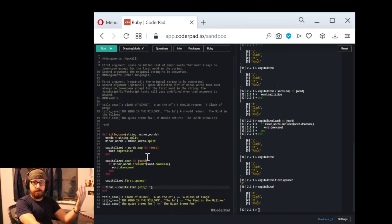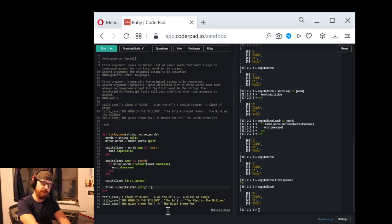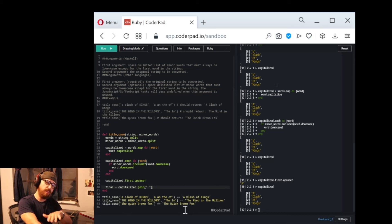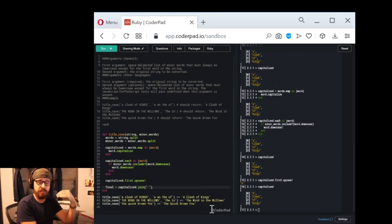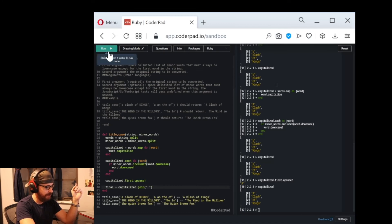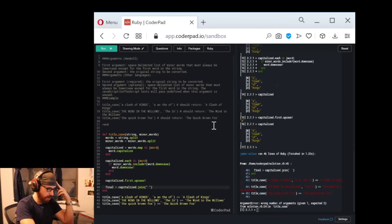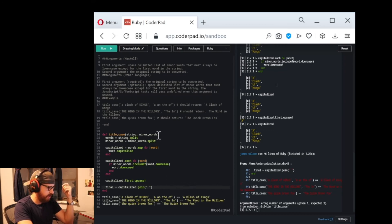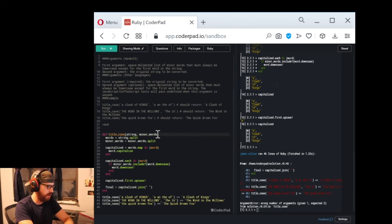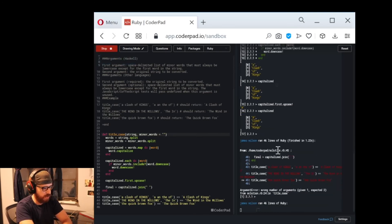Over the countless hours I've spent programming, I've come to expect my code not to work. I become more suspicious if the code works on the first try than if it doesn't. So I just naturally expect it not to work and then go from there. We got all kinds of stuff here — argument error. That's because this is the reason you need a default argument: minor_words equals empty string. Let's see if that was the problem.